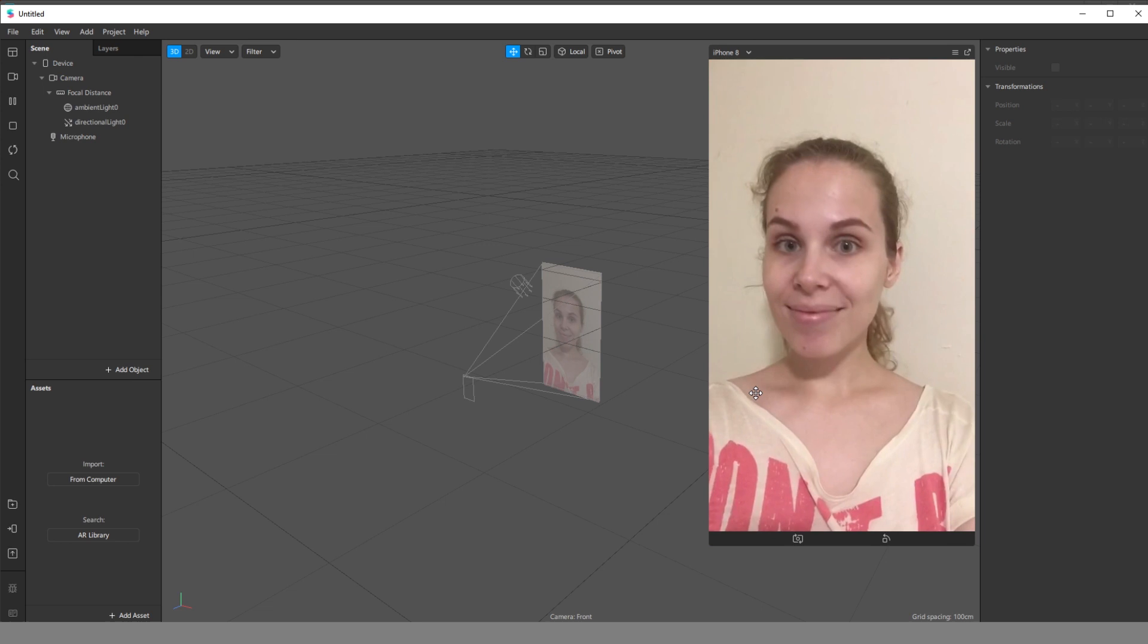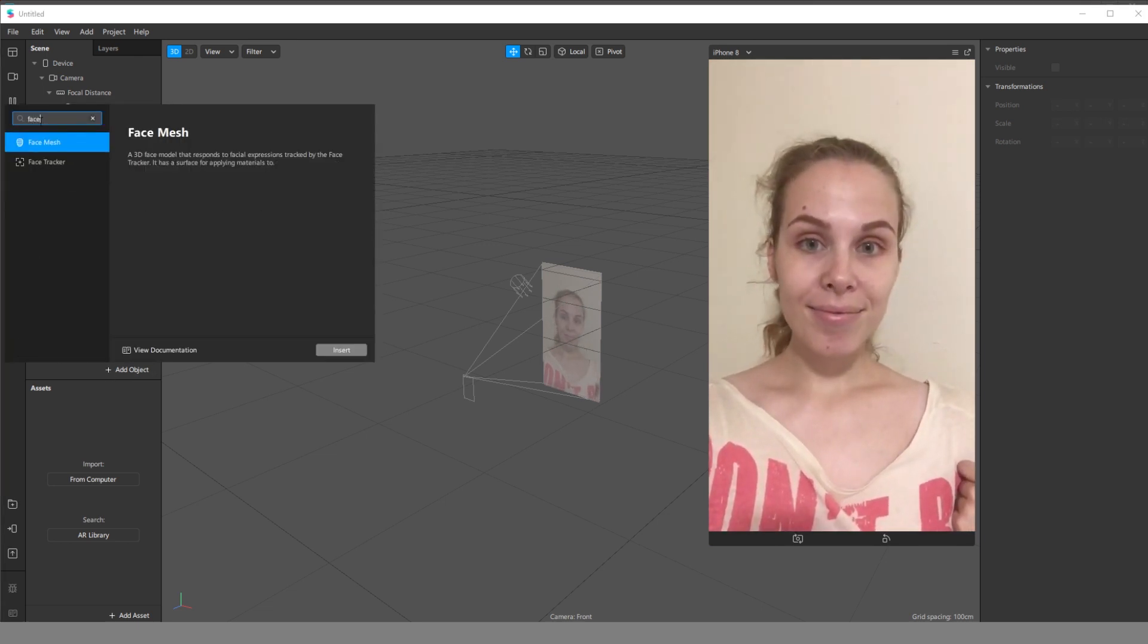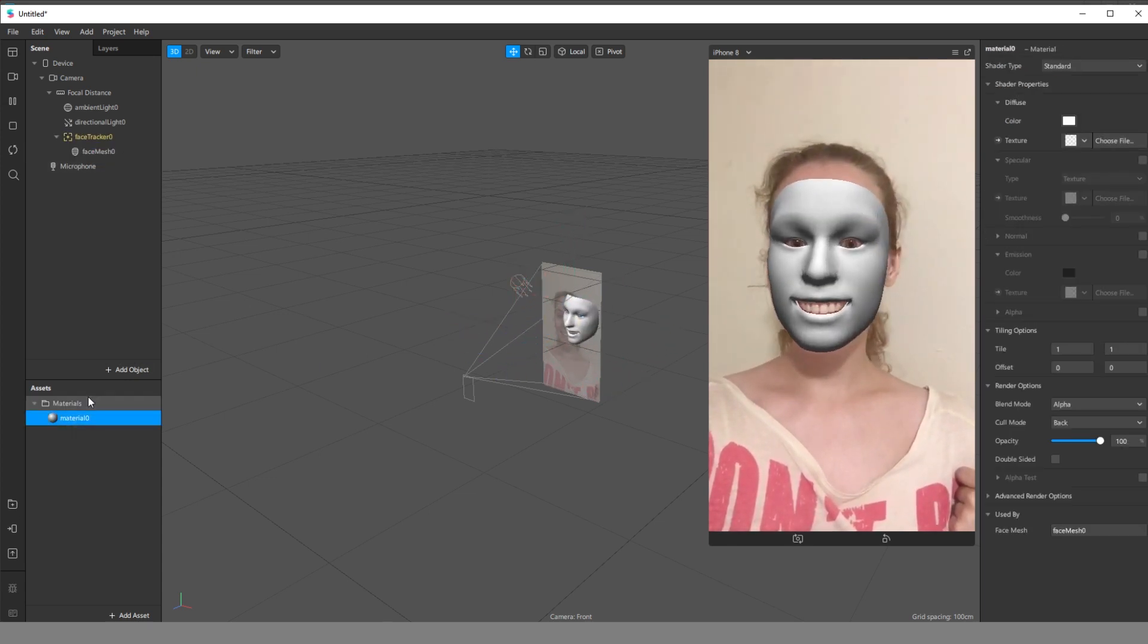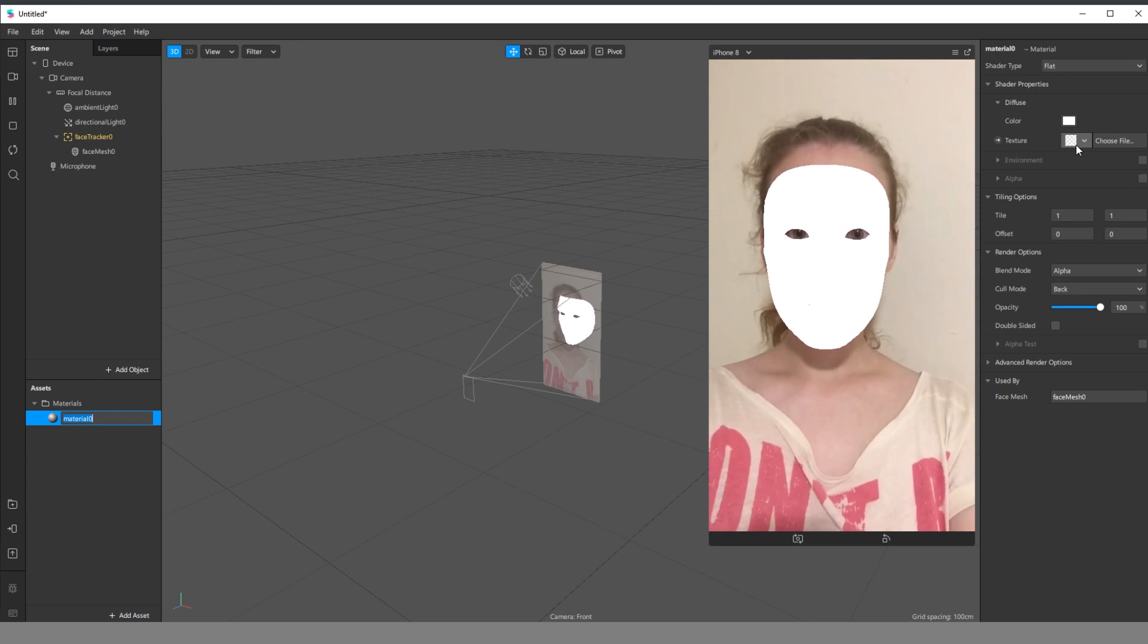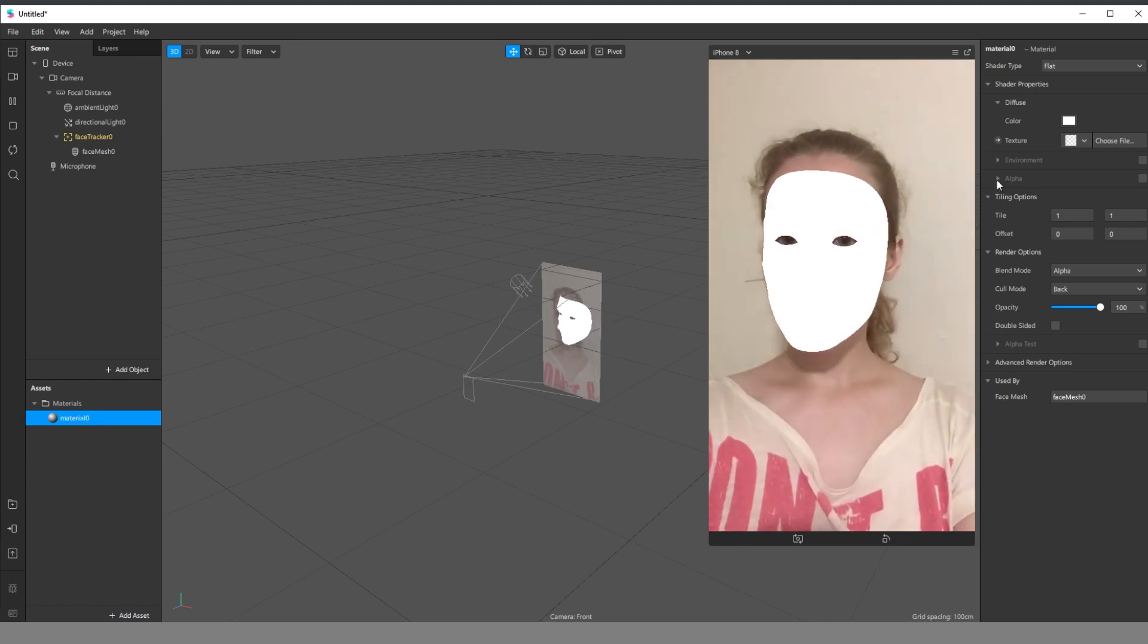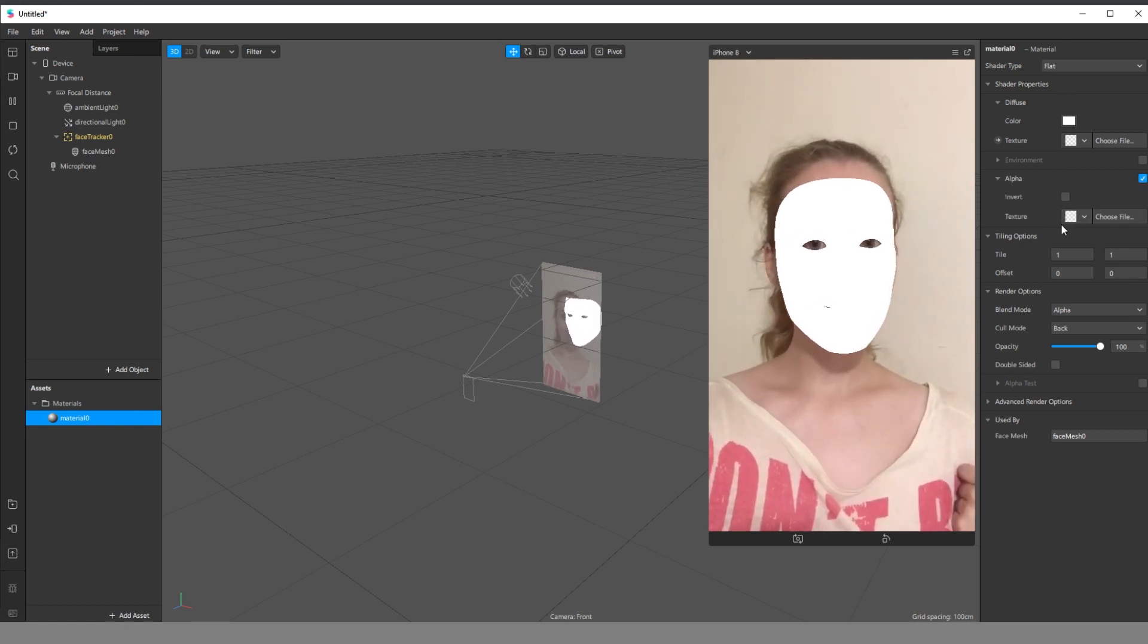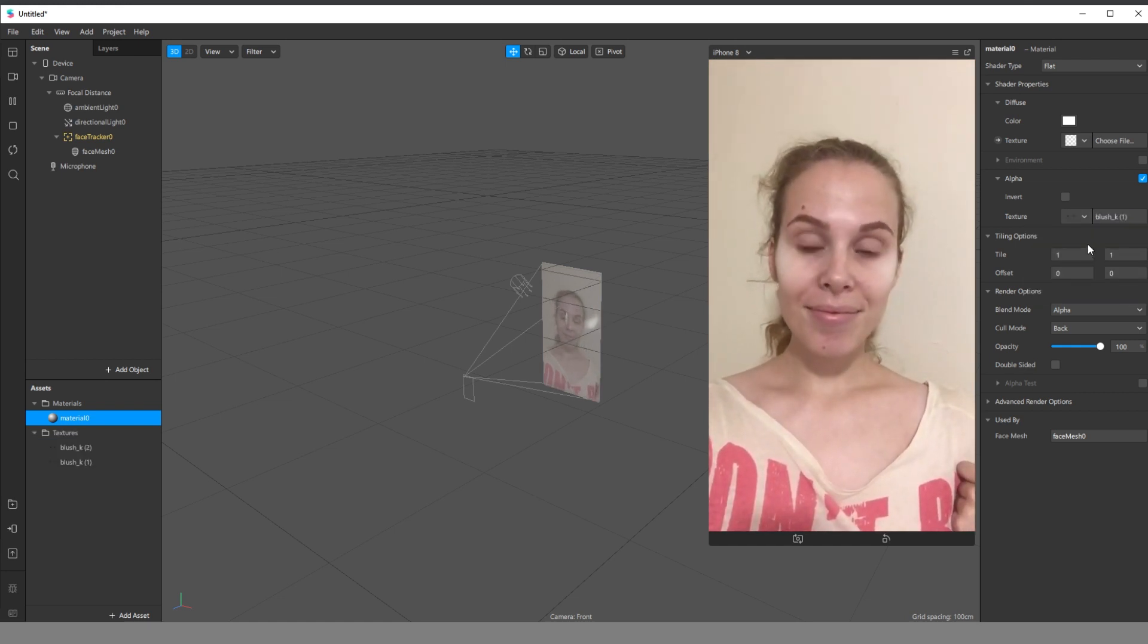As I mentioned, blush is a texture. So we need a face tracker and face mesh. I'm going to create a face mesh and I need a material for this one. Now I go to the flat shader type. And usually we have this texture and we use this property, but in this case, we need to go to the alpha, check this box, select the texture with blush. Select the texture. Select this one. Okay.